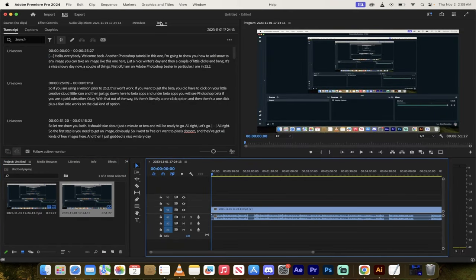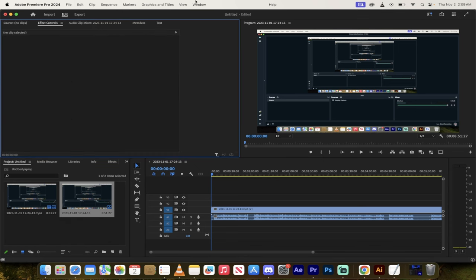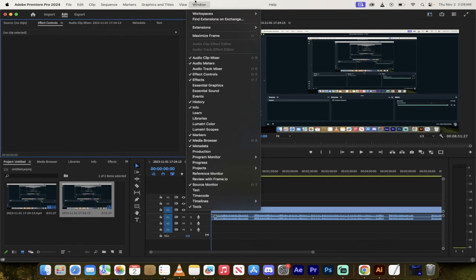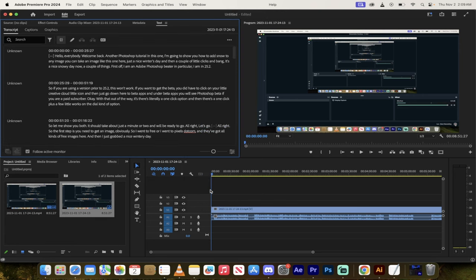Now, this text, I'm in the text window. Chances are this is not open for you if you're just using the default workspace. So next, go up to window and then make sure there's a check mark beside text. When you do that, you get three options: transcript, captions, and graphics. I want transcripts.